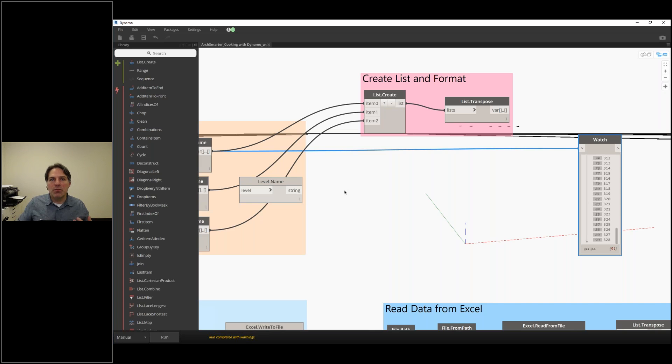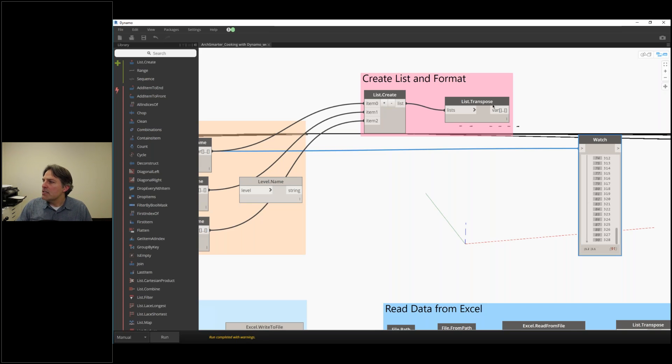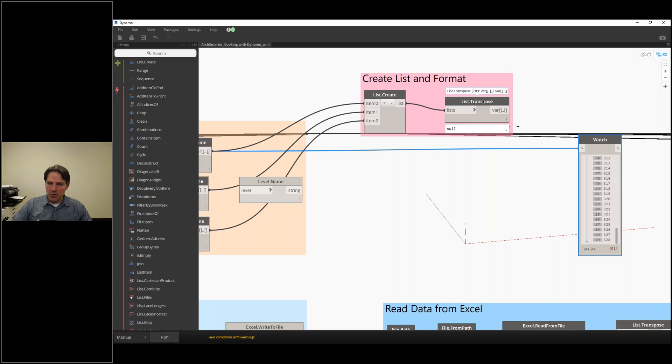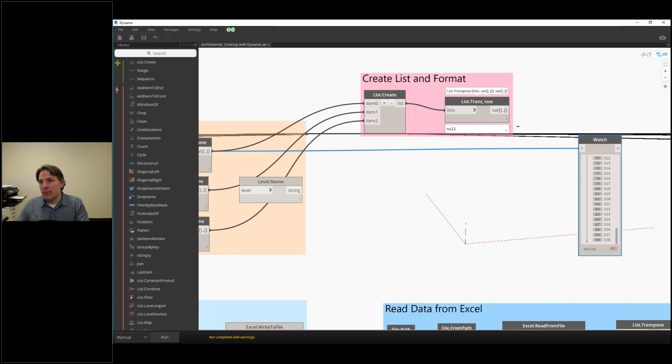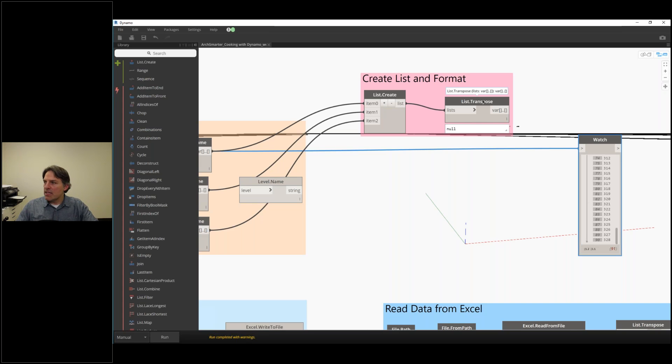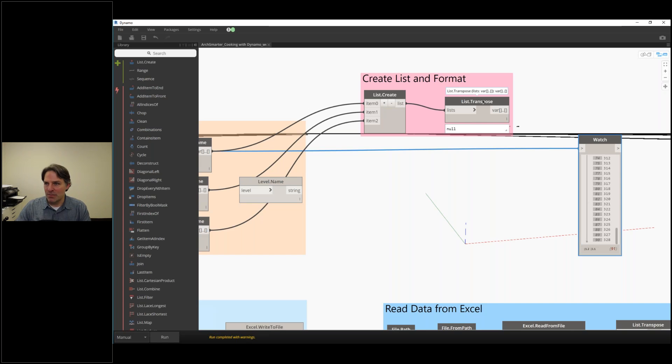If I want it to be tabular for Excel, I need to use this list.transpose node. That's going to flip it. Instead of three lists of 90 elements, I'm going to end up with 90 lists of three elements. If you think about rows and columns, this list.transpose node is flipping the rows and columns around.